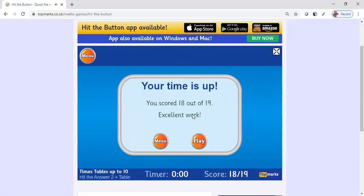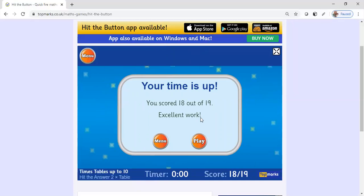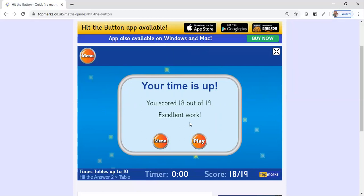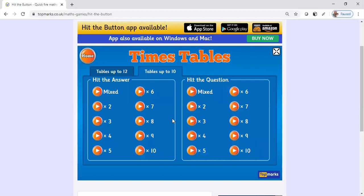That was times up, and I scored 18 out of 19 because I got that problem wrong. I wanted to show you guys what will happen if one of your students were to get one of the questions wrong, and this is why I like using Hit the Button inside my classroom.